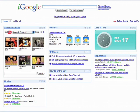iGoogle has come a long way since we first launched in May of 2005. We now have tens of millions of users and are available in 40 languages. If you're new to iGoogle, iGoogle is a personalized homepage that you can customize with information and tools that you use every day.